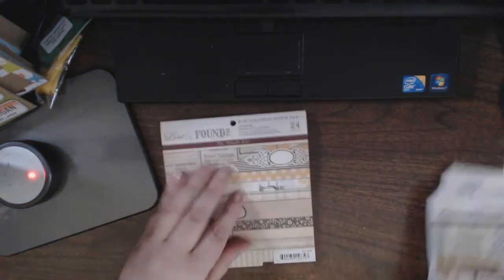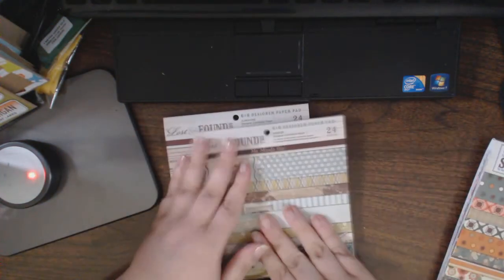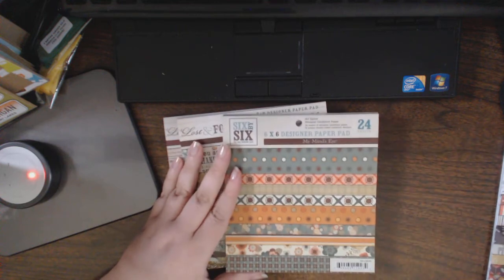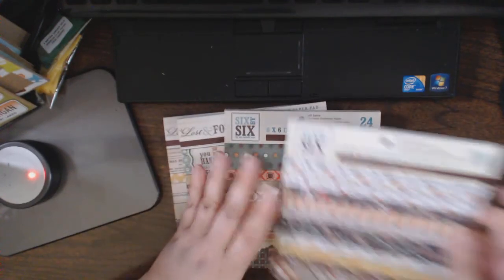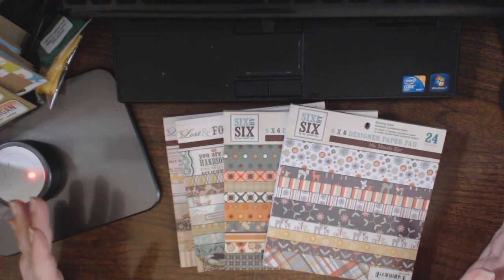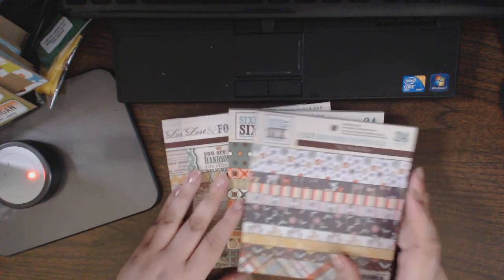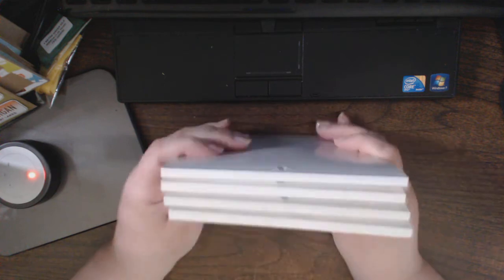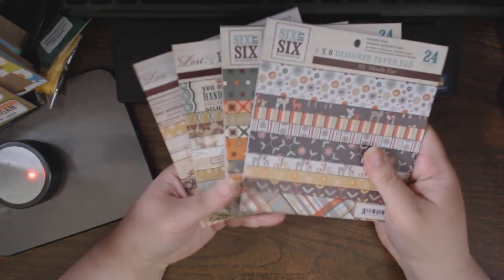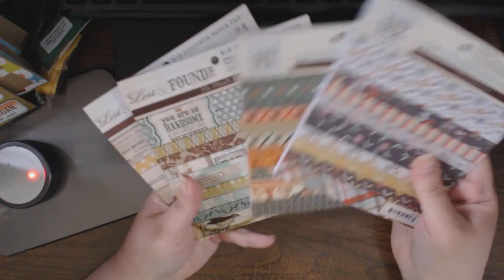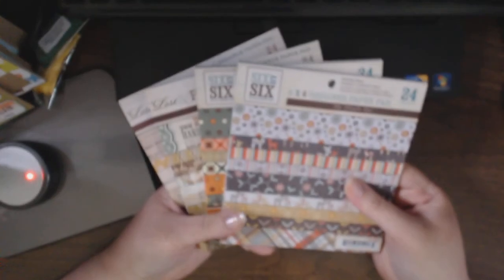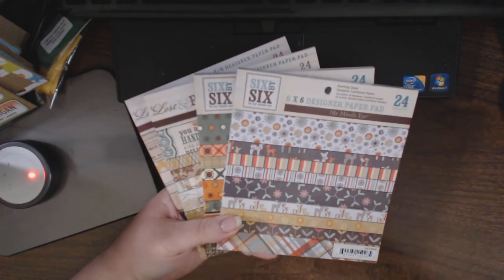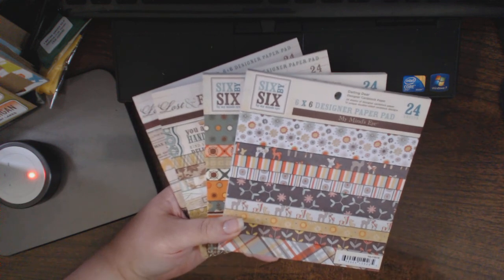So there were two Lost and Founds, Sunshine and Breeze, and two of the regular My Mind's Eye in All Spice and Darling Deer. Now you've seen them all up close. I can't wait to start playing with them. I have to make my mother a birthday card and three graduation cards. So I think I might use some of these newer papers. If you have any questions for me please leave me a comment. Otherwise thank you so much for watching. I'll include a link to the Daily Deal site in the description box below.